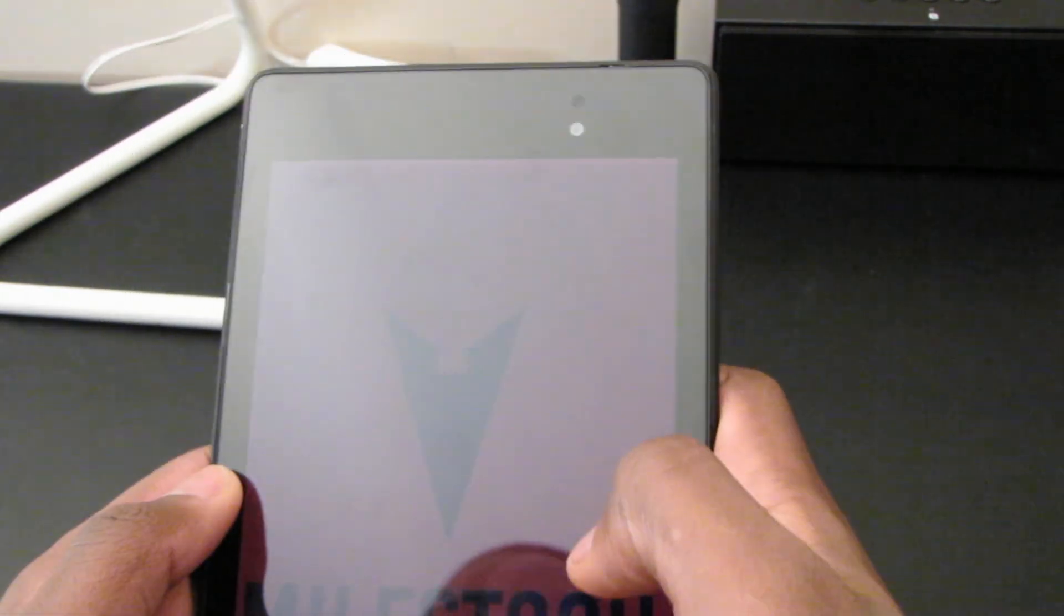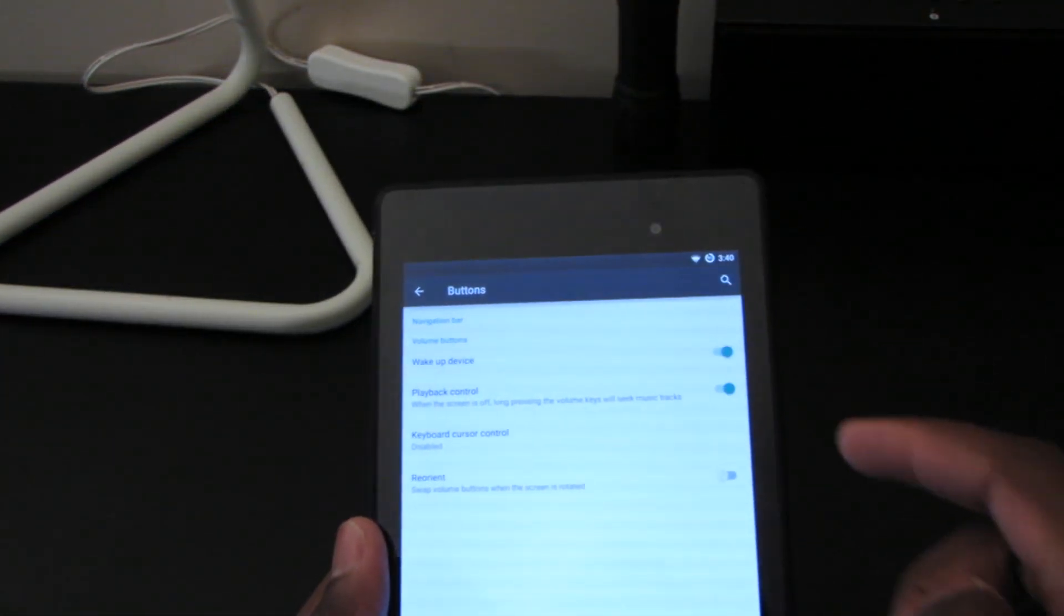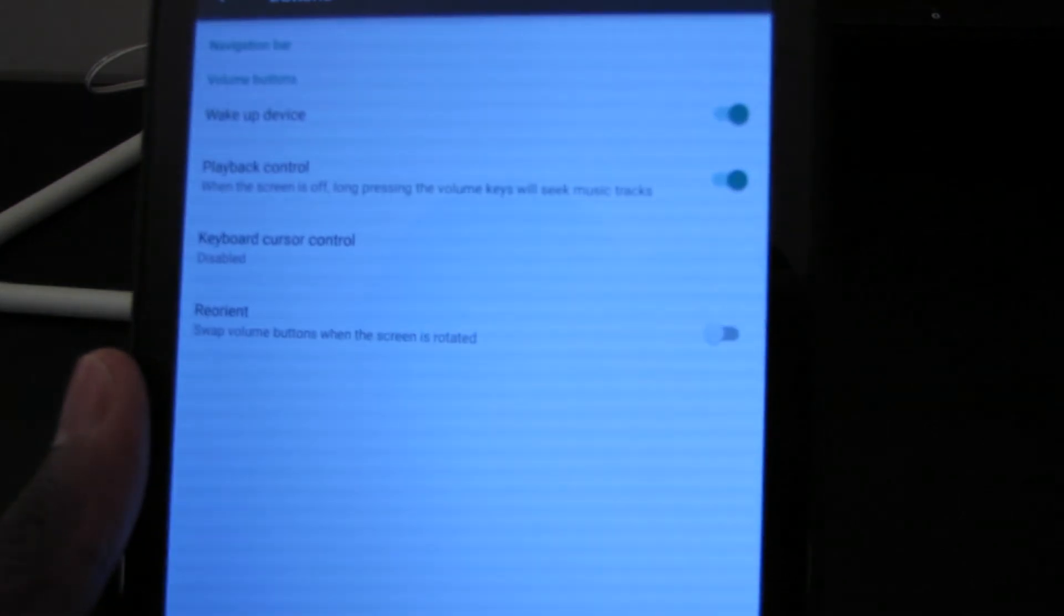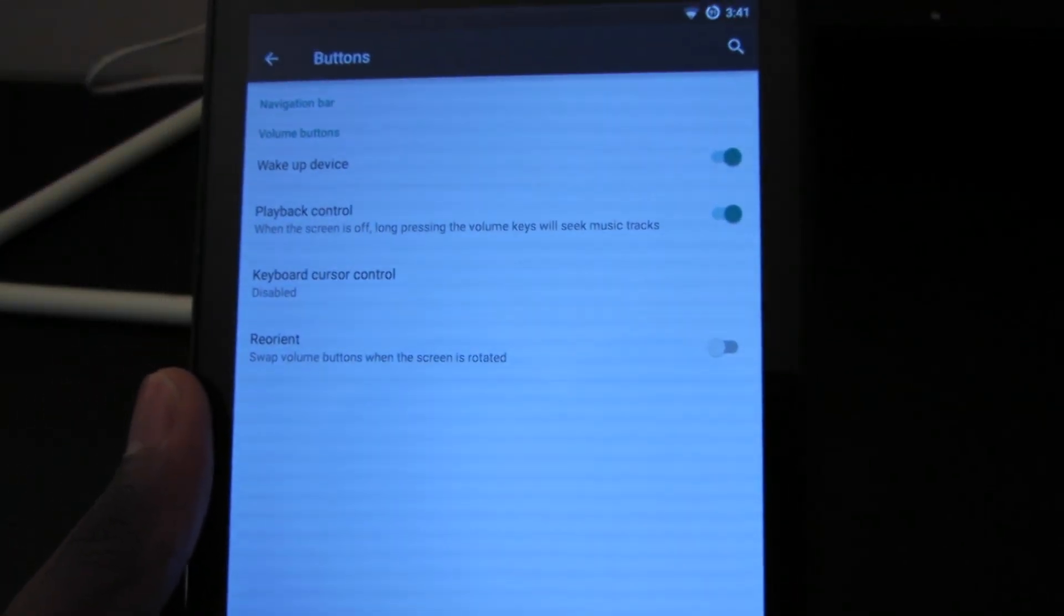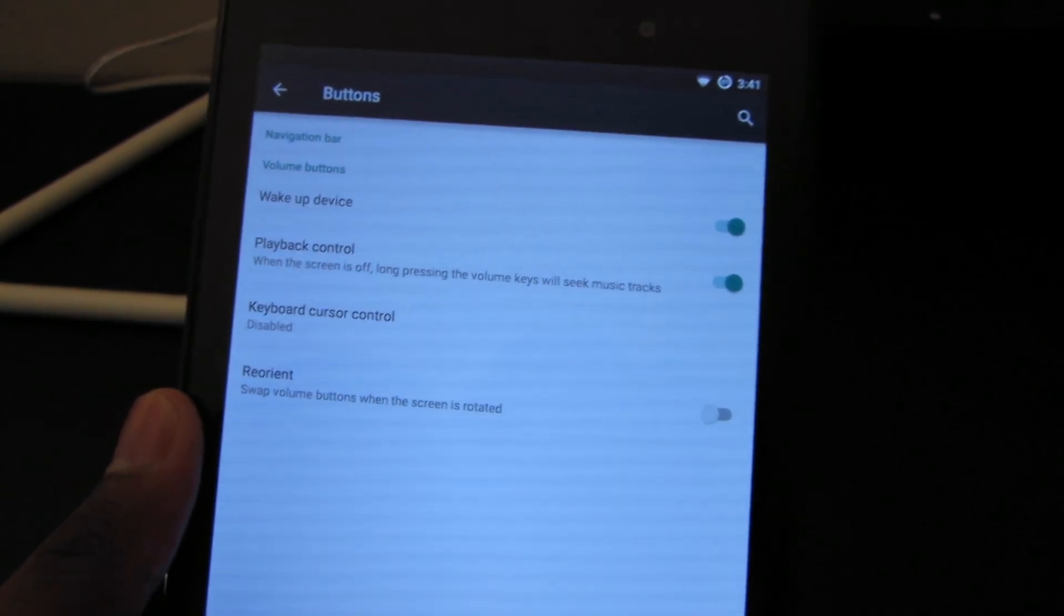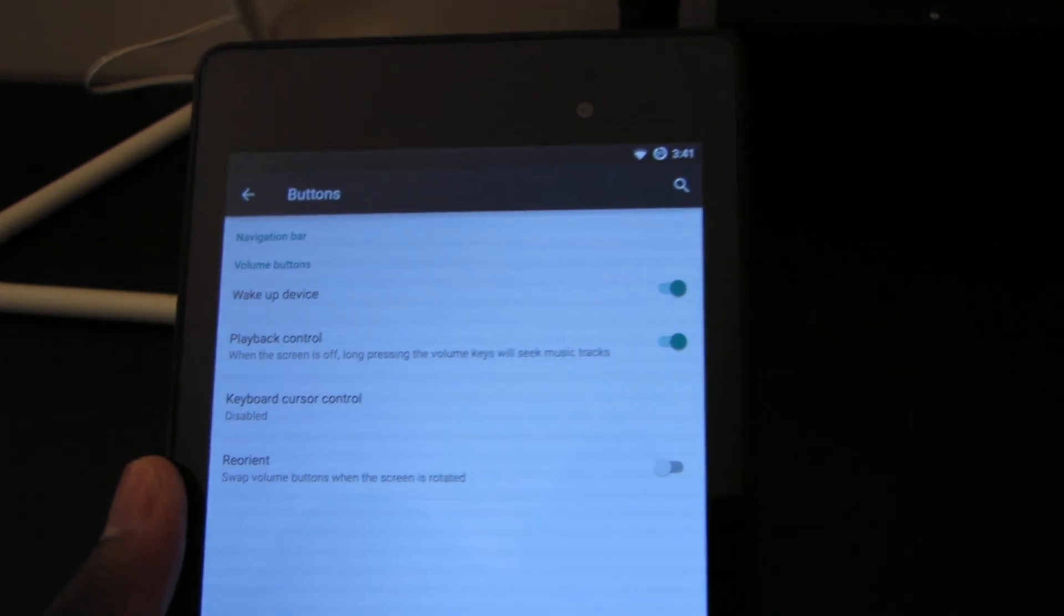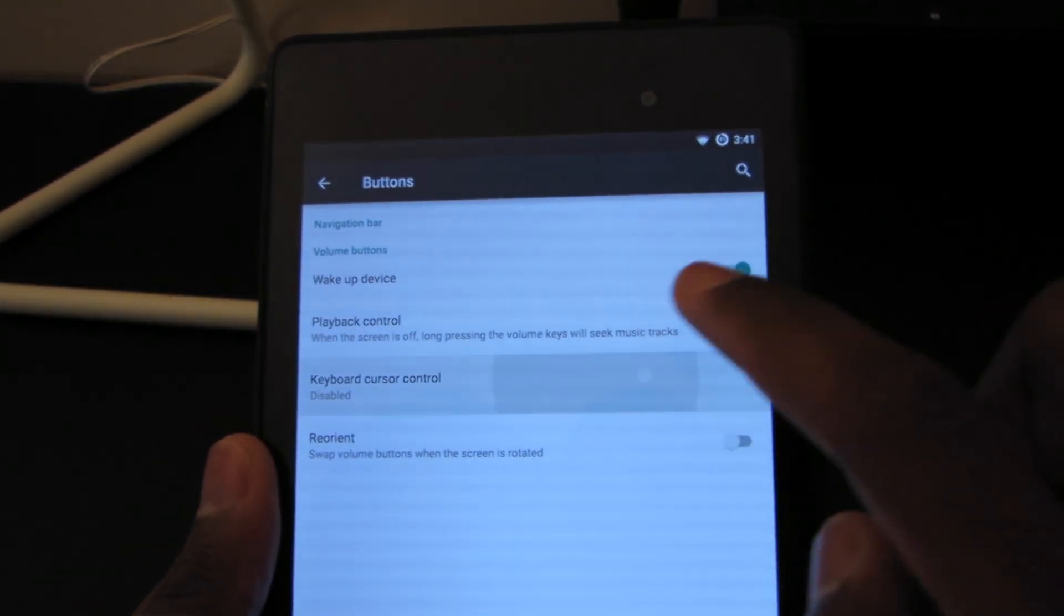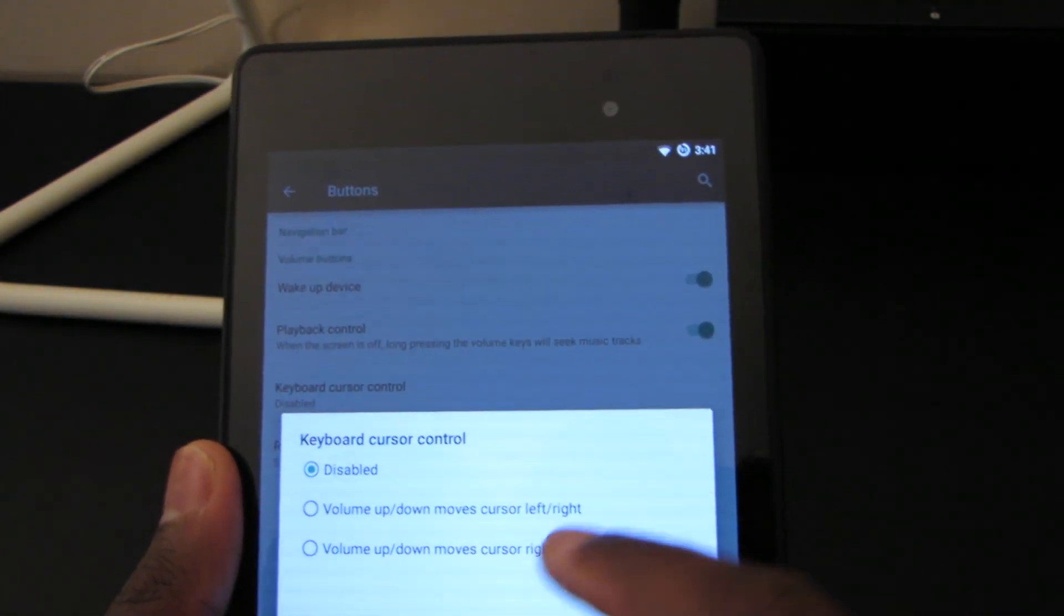Maybe I'm just doing something wrong or maybe I don't fully understand what it does. We have playback control when the screen is off, long pressing the volume keys will seek music tracks. That is the setting they have put in previous versions of Android 4.3, 4.2, and 4.4. We have keyboard cursor control: volume up/down moves cursor left/right.